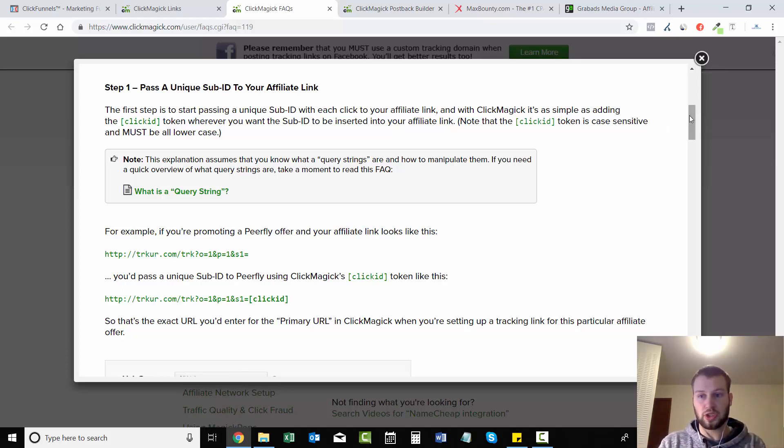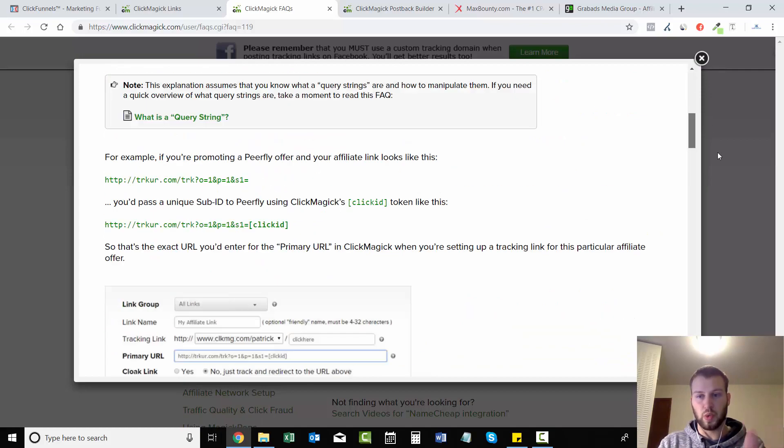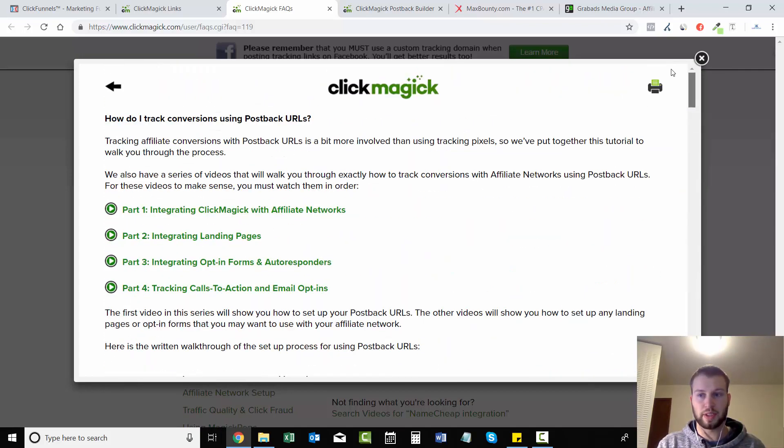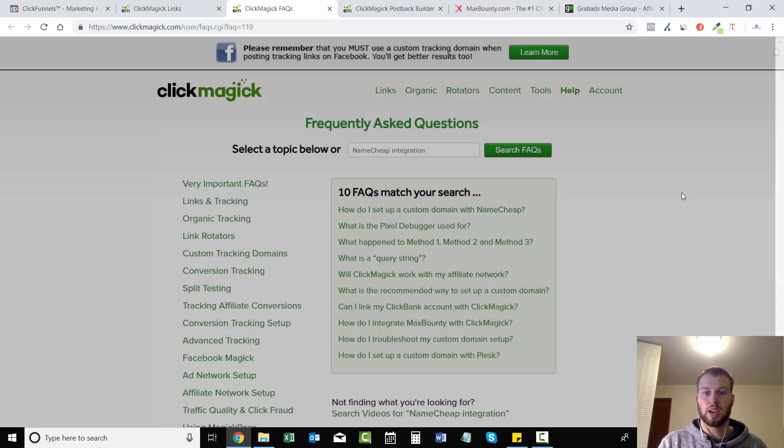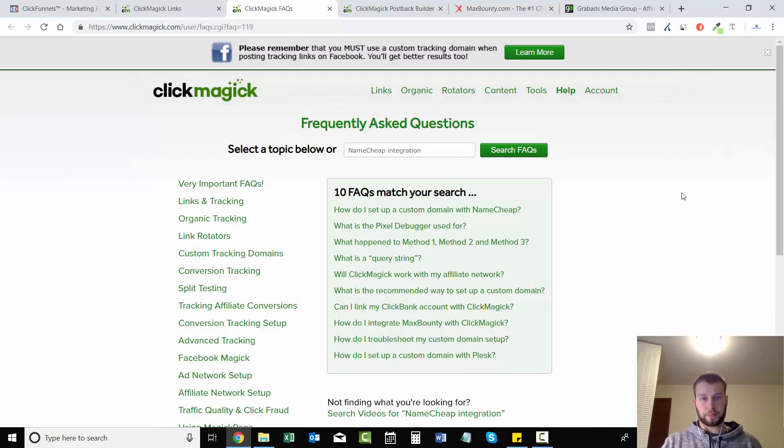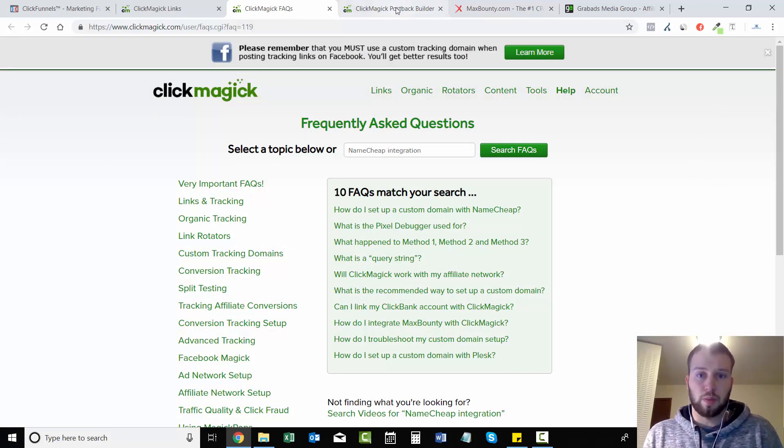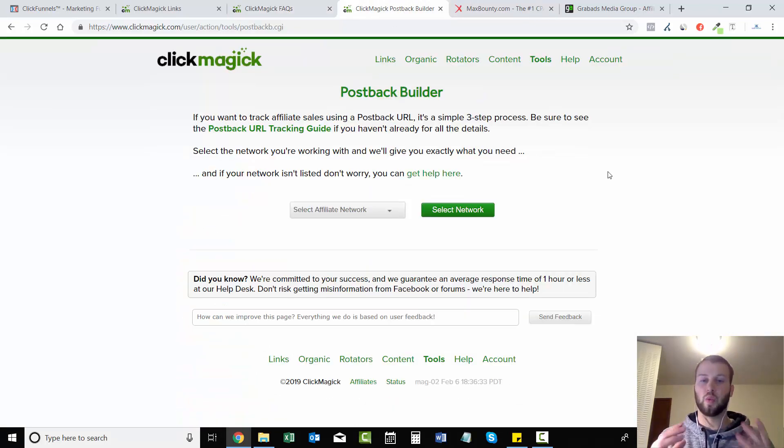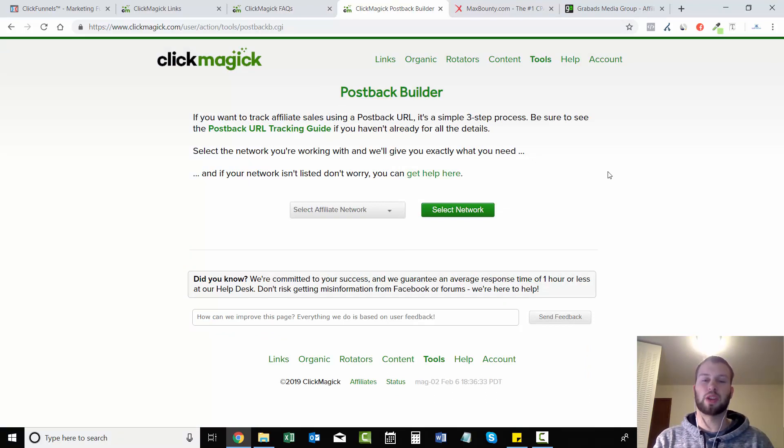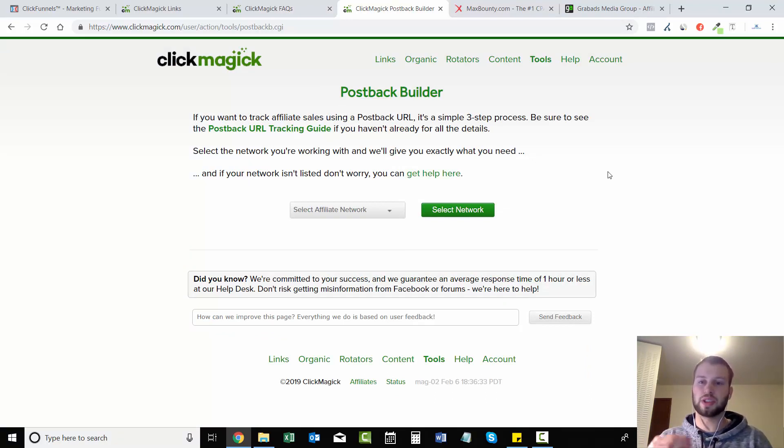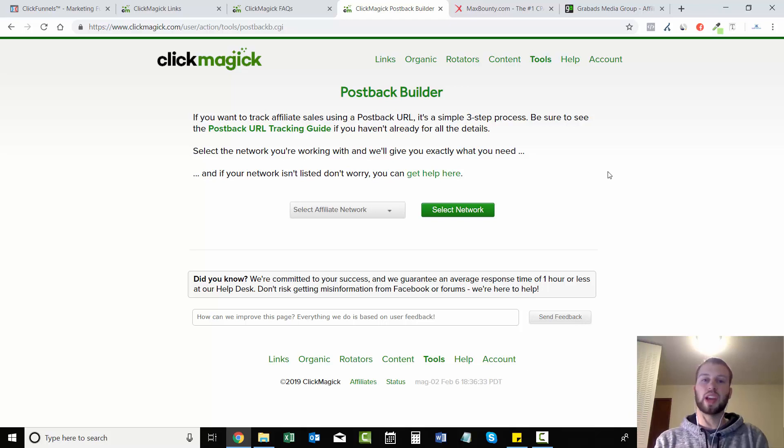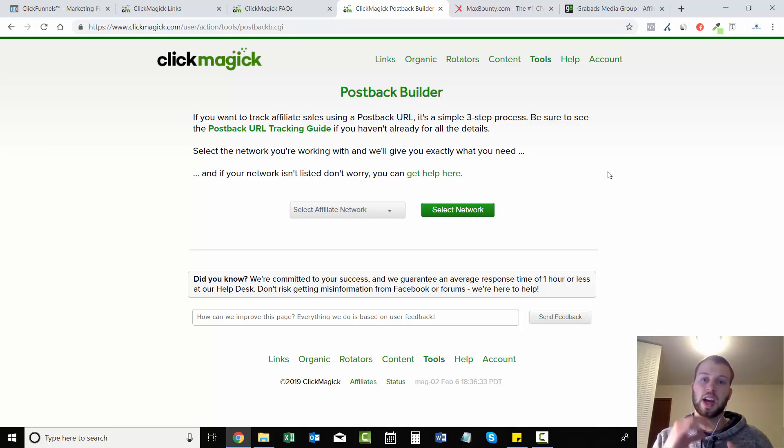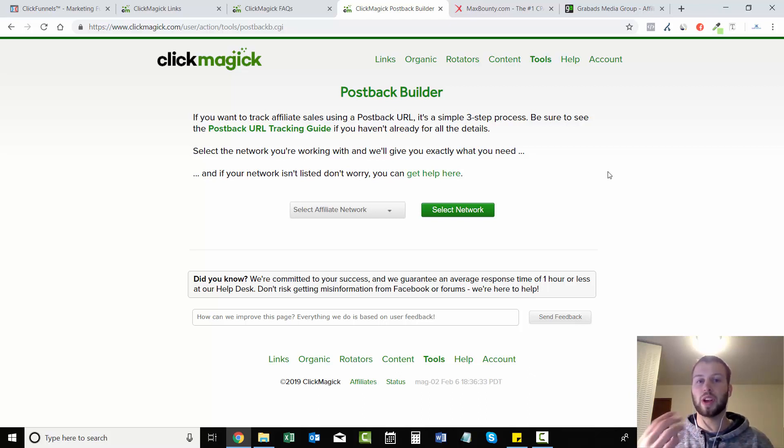So postback URLs - what is it? What is a postback URL? It is a way for your affiliate or CPA network to relay information back to ClickMagick when a unique click has created a sale.